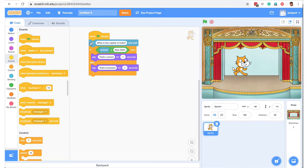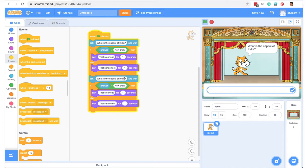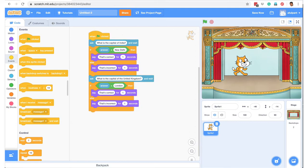And if you want to add more questions to this quiz, all you have to do is go here, duplicate the block, and change the question. For example, I say 'What is the capital of the United Kingdom?' The correct answer is London. If I restart, it asks the capital of India, I say New Delhi — that's correct — then it asks the capital of the United Kingdom, I say London — that's correct. Like that you can keep duplicating the ask-question and if-then-else blocks, and add as many questions as you want.